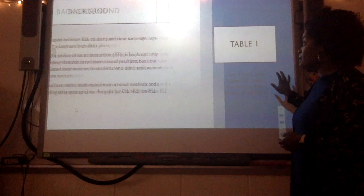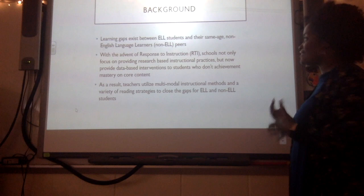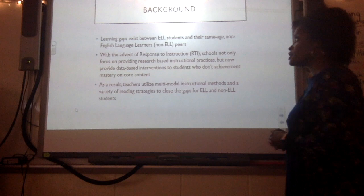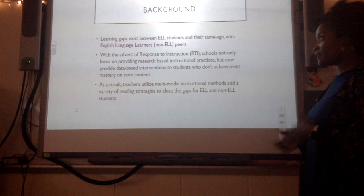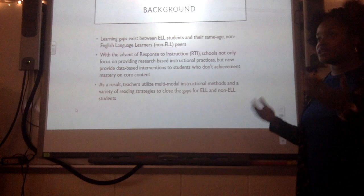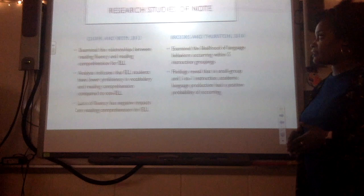That led me to want to do something meaningful and impactful for ELL students. Learning gaps exist between ELL students and their same-age non-English language learner peers in areas of fluency, vocabulary, reading comprehension, and word decoding skills. With the rise of RTI, schools are moving toward providing research-based interventions to help close those gaps. As a result, teachers have begun to use multimodal instructional methods and a variety of reading strategies to help close those gaps for ELL and non-ELL students.